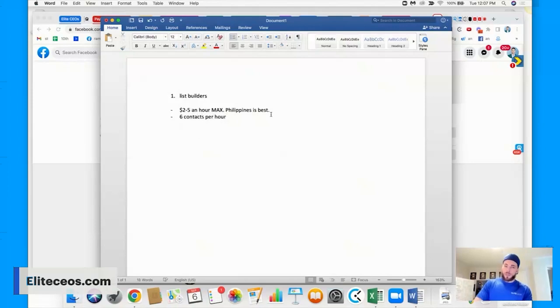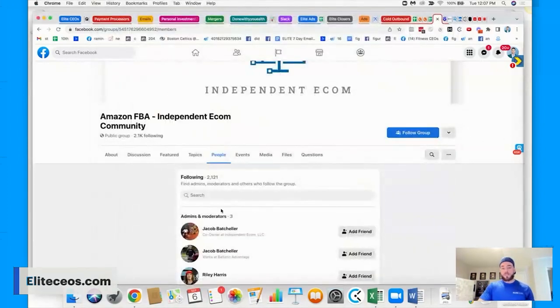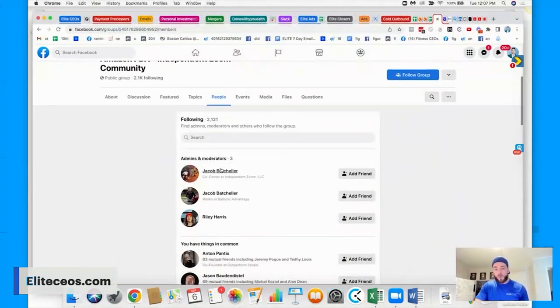The reason Philippines is best is because that is a good wage for most of them. And it's going to make sense for your margins. What you want, I don't think I can spell the Philippines, right? Thank you. And what you're going to want is six per hour. So you want six contacts per hour.